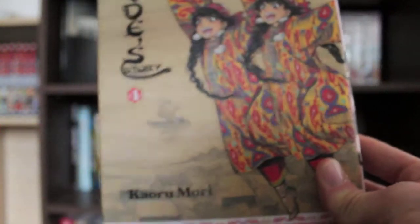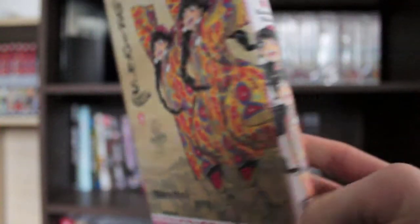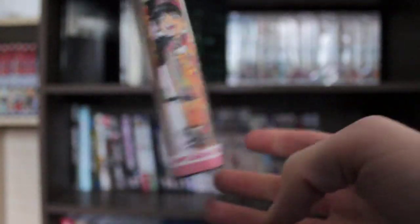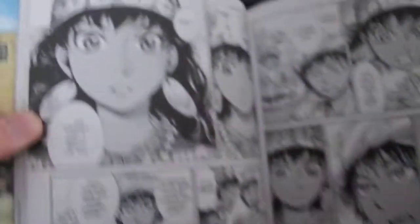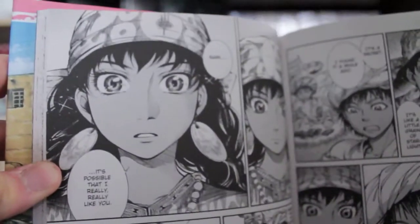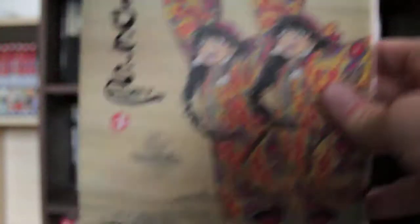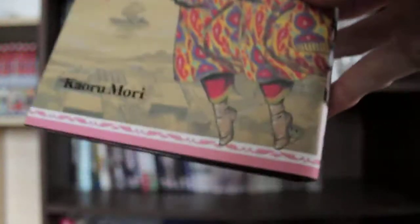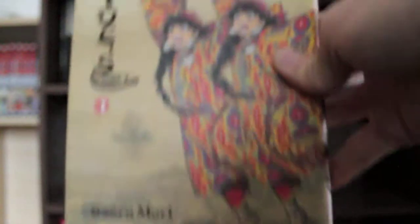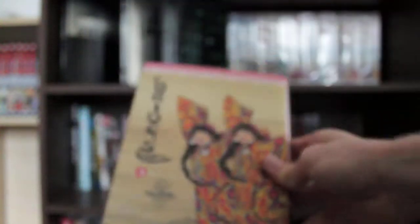Next, I picked up Kaoru Mori's A Bride's Story, a very, very underrated series. This is absolutely excellent, it's hardback, published by Yen Press, and it's got some of the best artwork I've ever seen in a manga before. Look at that, it's just gorgeous artwork. Kaoru Mori's just such an excellent mangaka. It's a slice of life set in 19th century Asia, and it's just absolutely phenomenal.